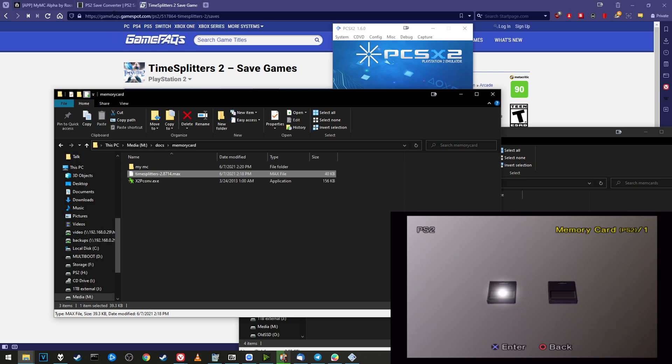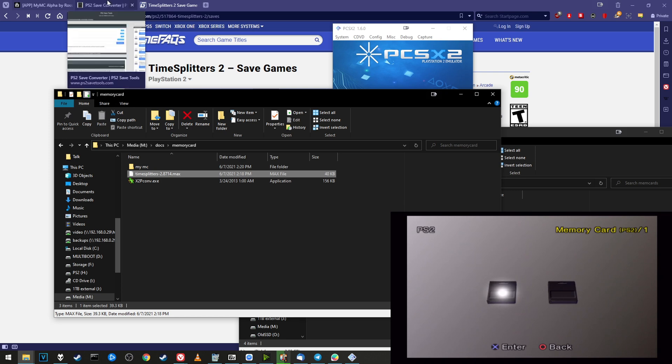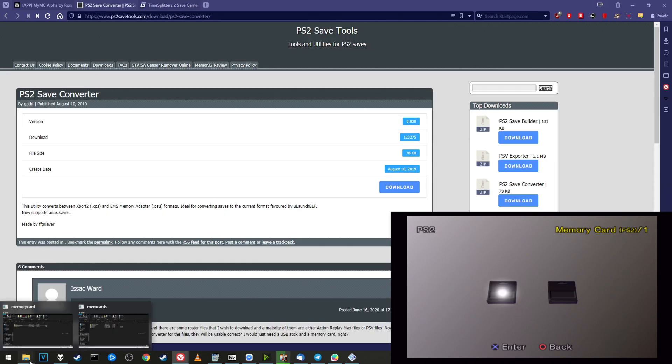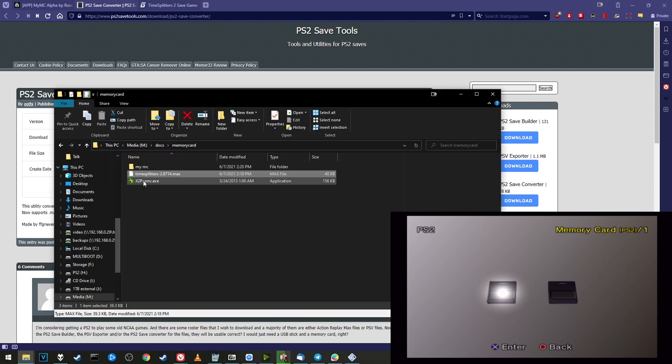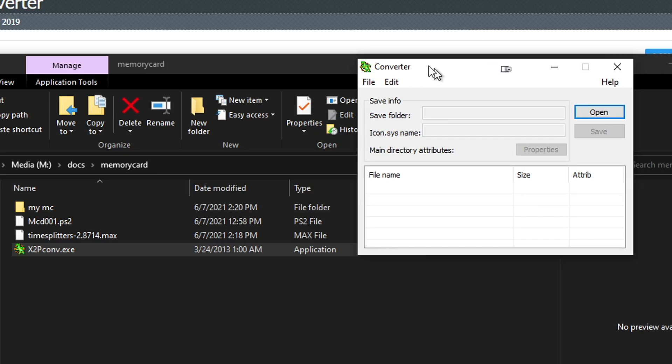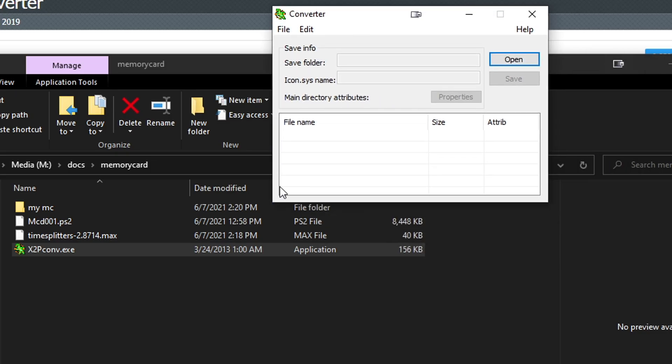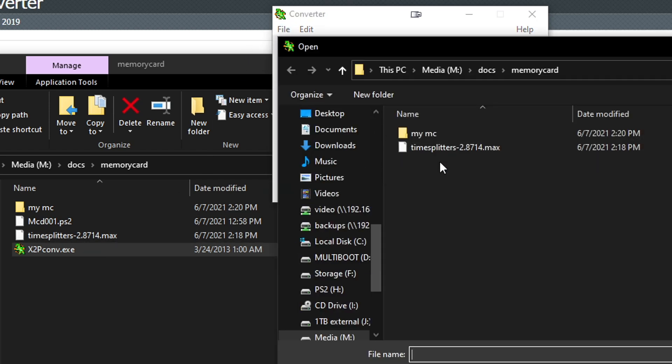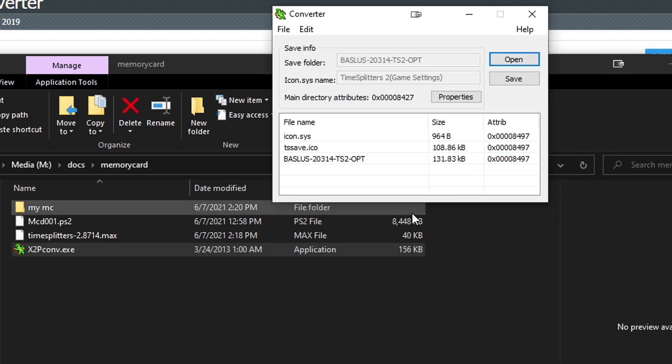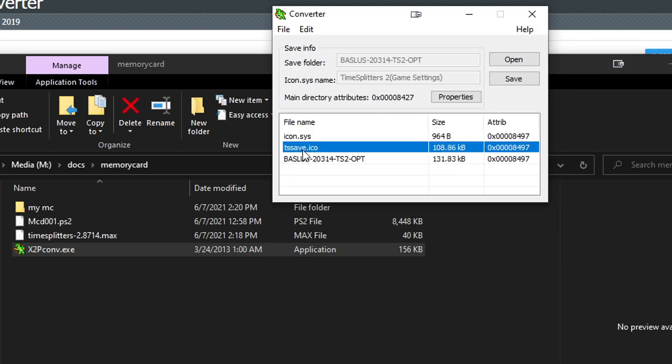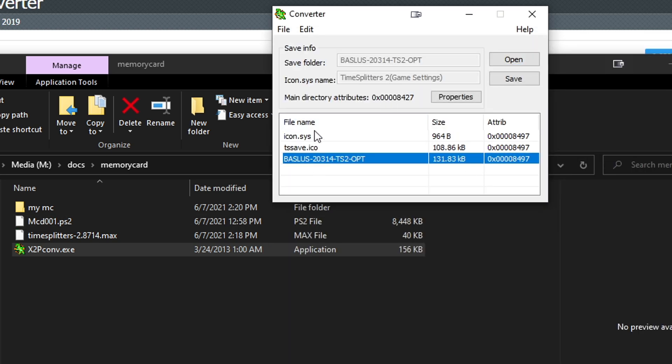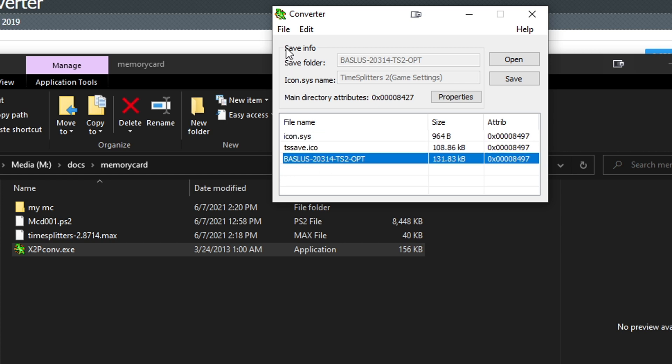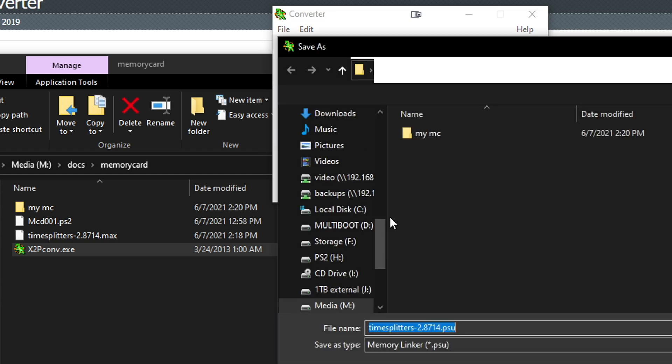Here's my memory card folder. I have a .max file I downloaded from GameFAQs. These are super easy to convert. All you need to do is use a program called PS2 Save Converter. I'll have this linked in the description. Just go ahead and load it up. Now with the converter window open, we're going to open up this .max file. Go to File, Open, TimeSplitters2.max.